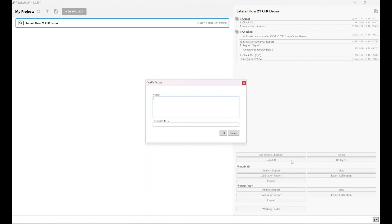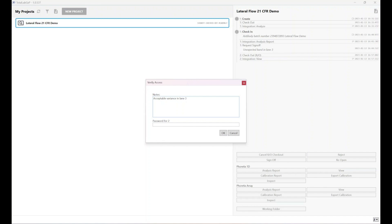I'm going to sign off the project. If I click on sign off, again, I get an option to insert any notes related to sign off. The analyst said there was an unexpected band in lane three as per the notes. And then I could come along and say, acceptable variance in lane three. It means that I, as the superior, the lab manager or someone of that position, I have definitely looked at the project. I've verified that what the analyst has seen, I am happy to accept the results regardless. It means there's a certain continuity through the audit trail that things have been raised and then questions have been answered, and that's all part of the audit trail.